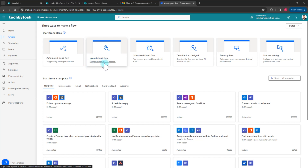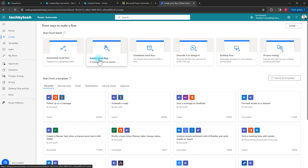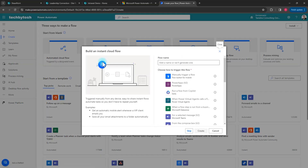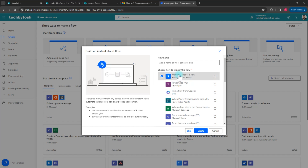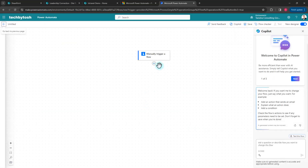You can also have it triggered automatically — for example, if a file is modified and you want to copy it to another location, you can use different flow triggers. For now I'll use the Instant Cloud Flow, click Create, select 'Manually trigger a flow', and click Create. Now I have this action and I want to add another action to copy the file.